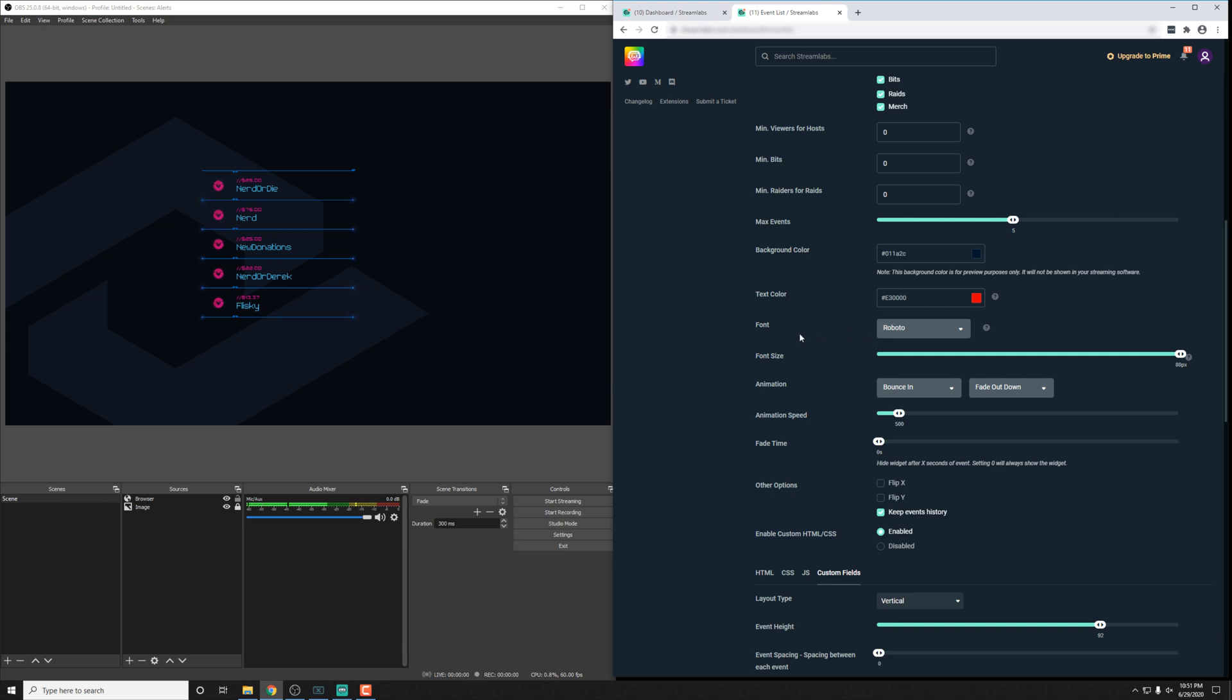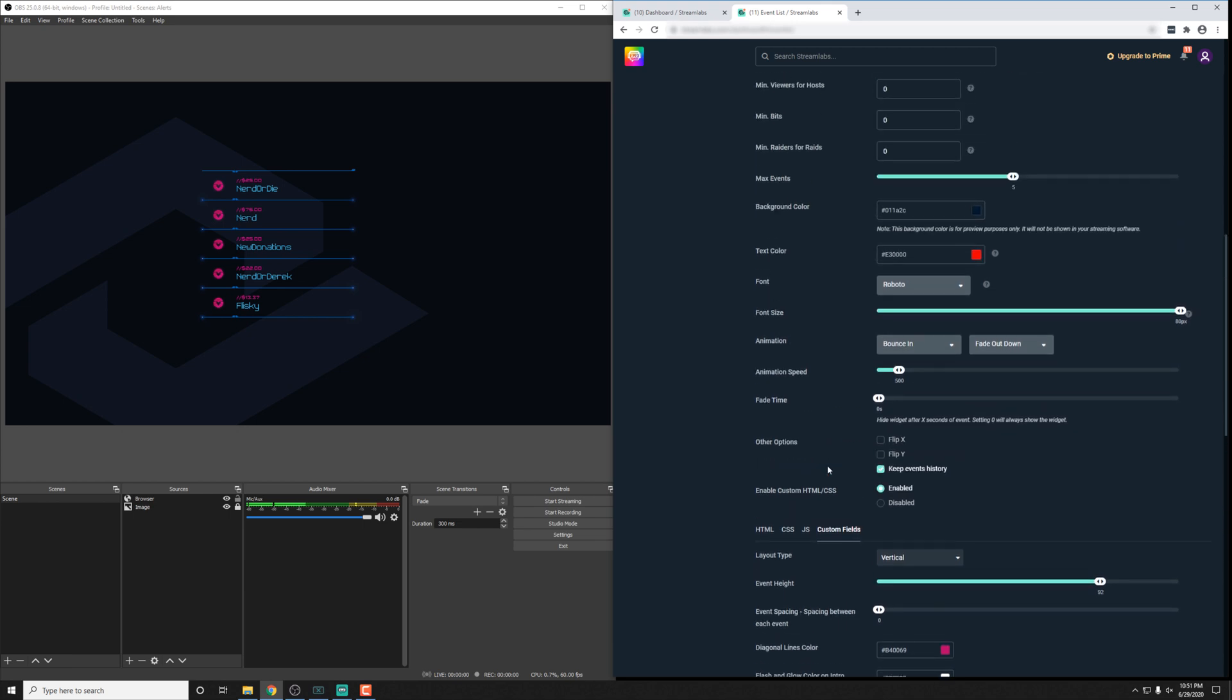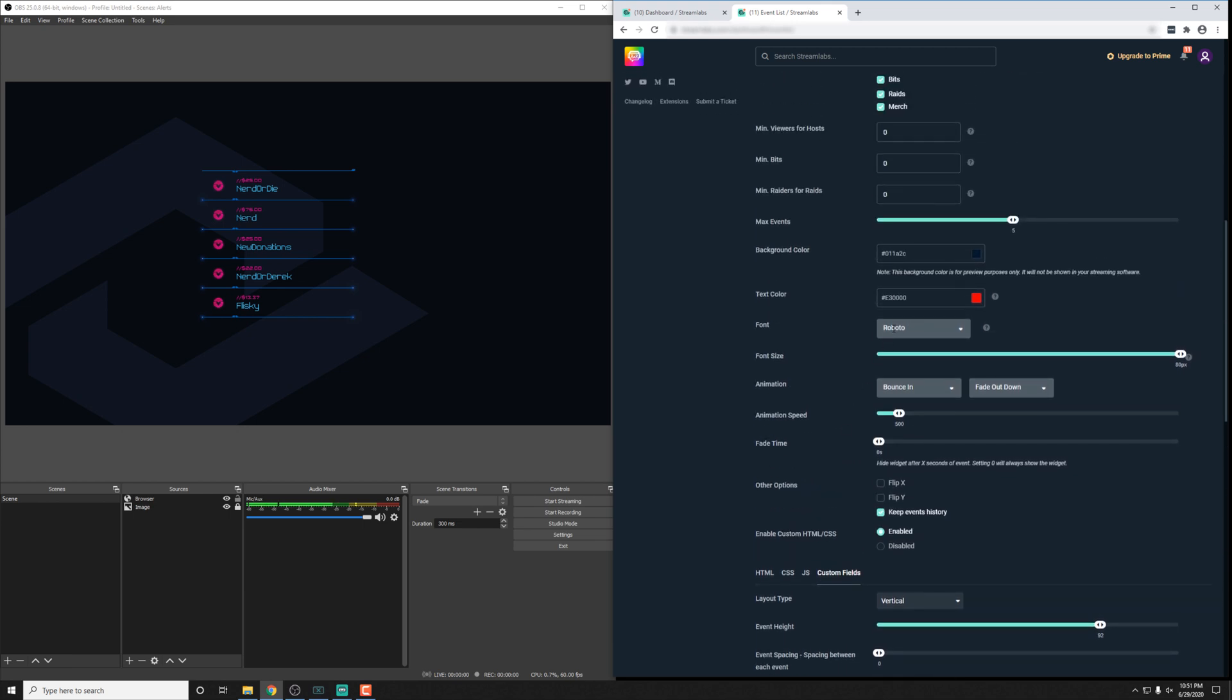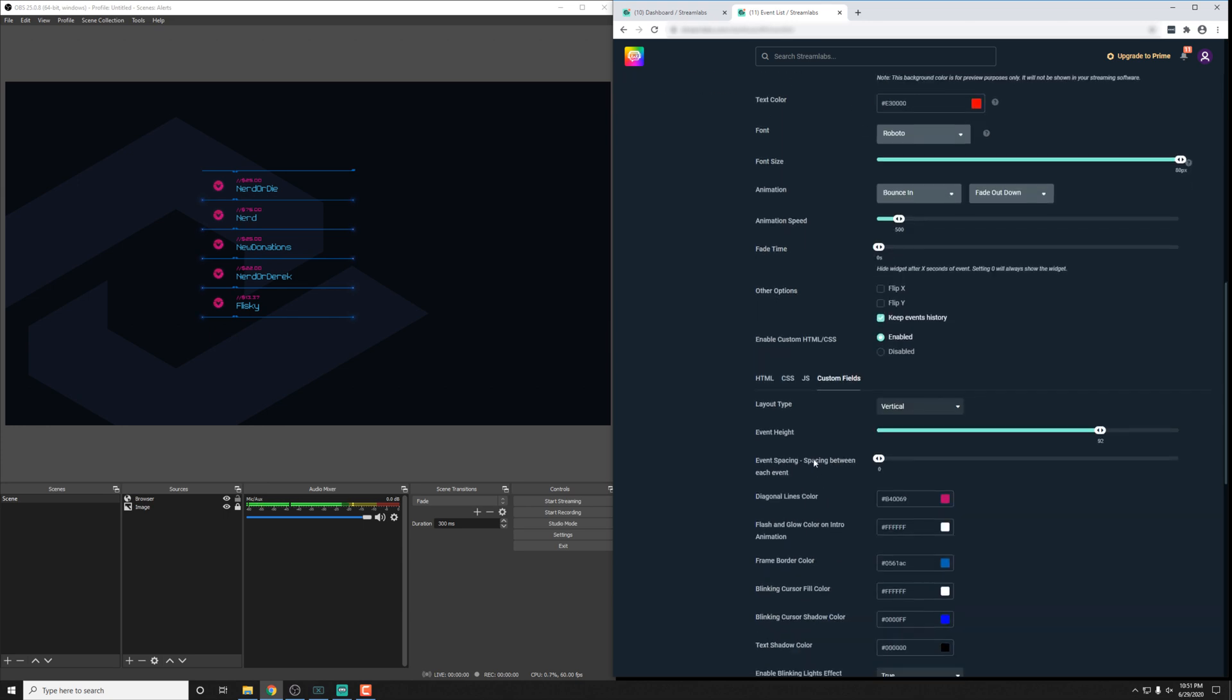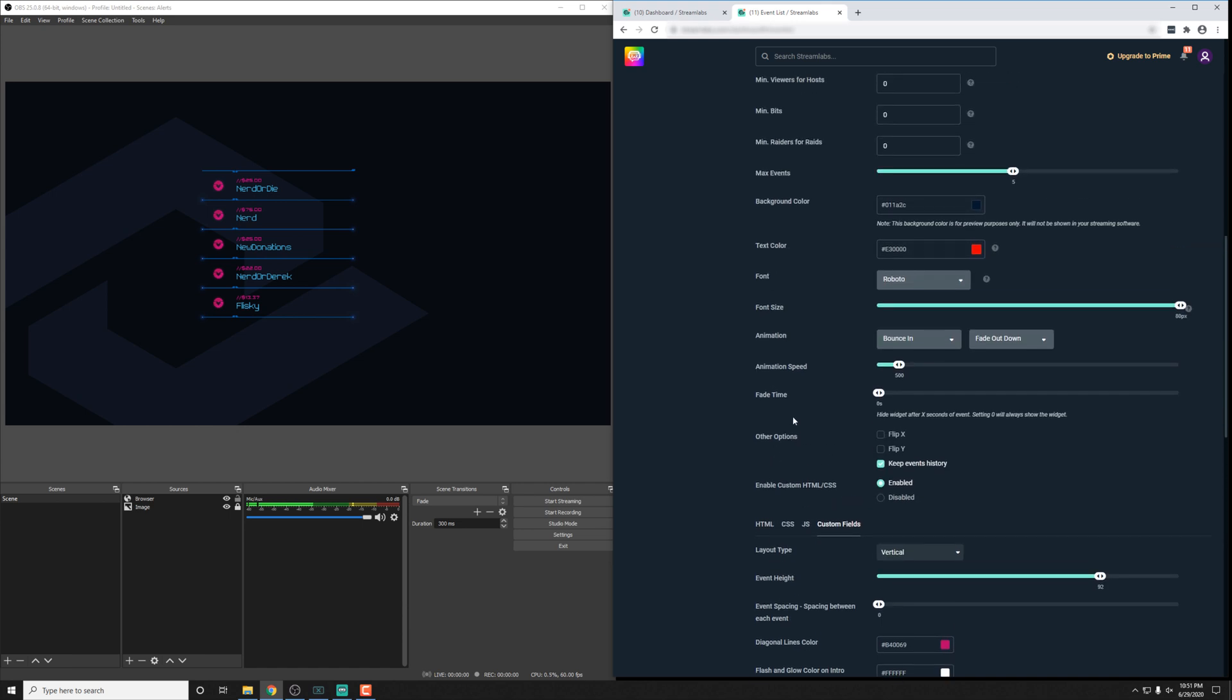Now, again, the same thing is sometimes we do take advantage of this font option just to reduce the amount of options. But for a more advanced event list, we like to code in all the options within the custom field. So if you're changing the font and it's not working, the answer is it's probably in the custom fields. This is going to be same for the font size, the animation, the animation speed as well, just to kind of keep everything for the customization in the same area.